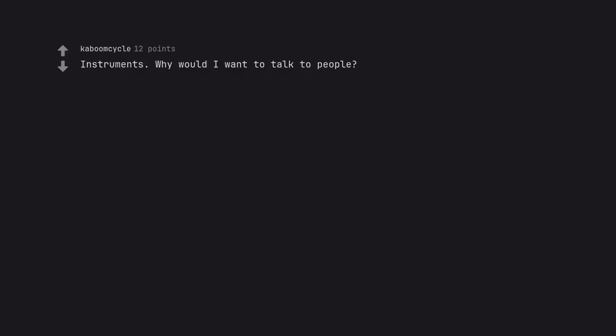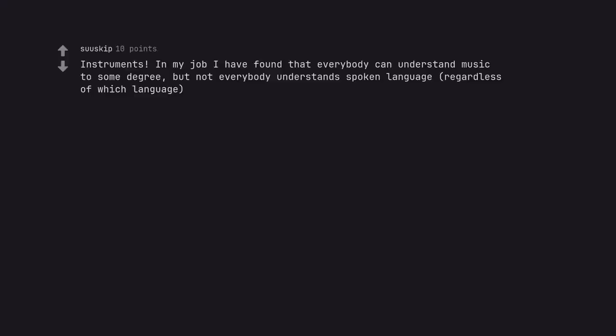Instruments. Why would I want to talk to people? Instruments. In my job I have found that everybody can understand music to some degree, but not everybody understands spoken language, regardless of which language.